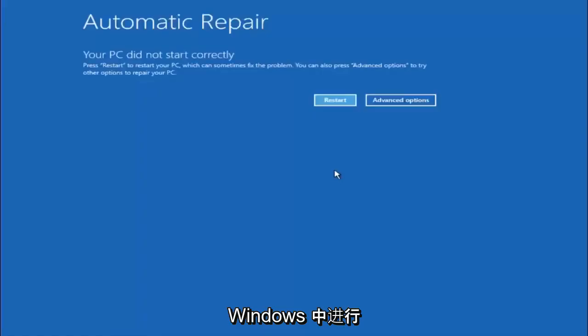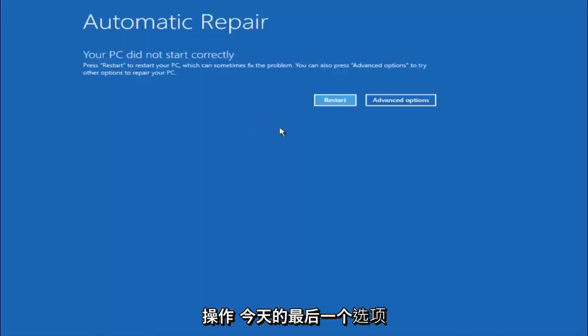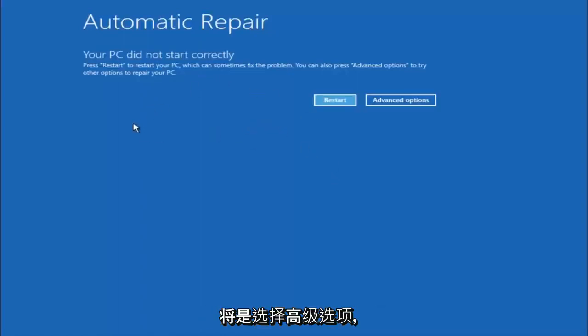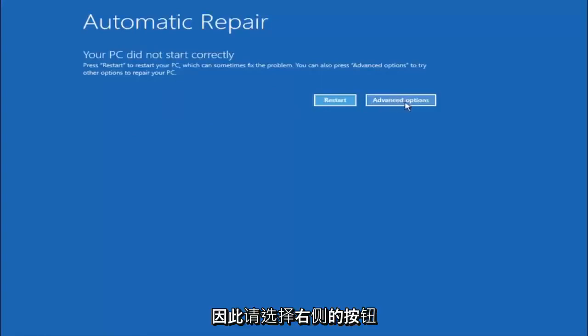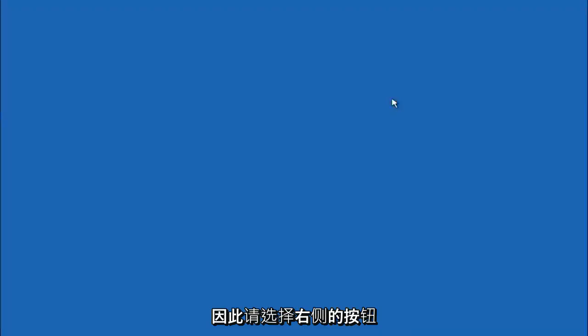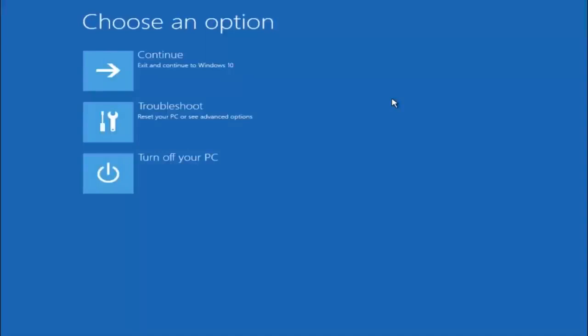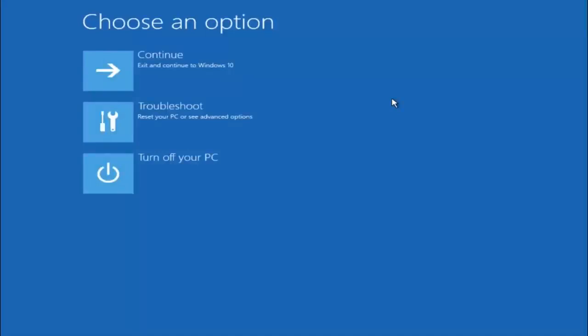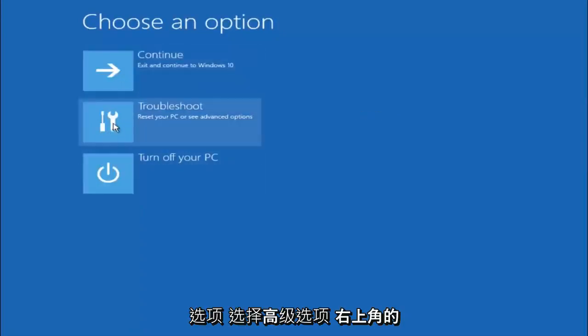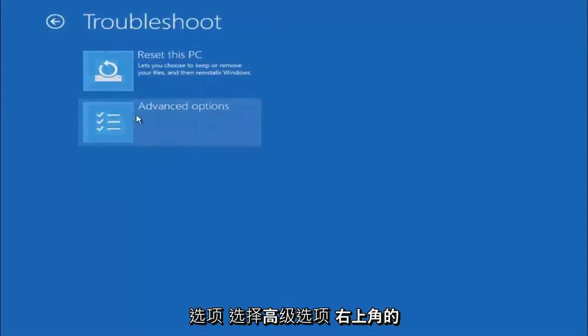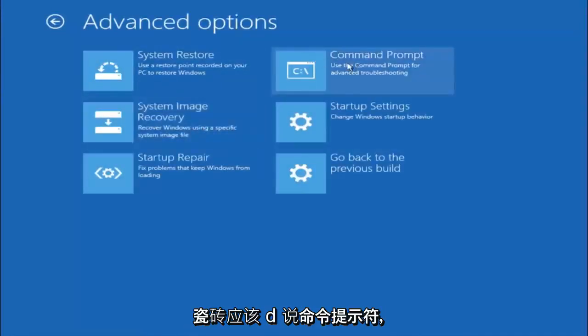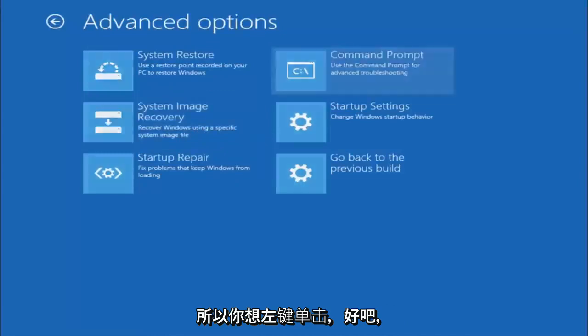Okay everyone. So assuming that did not work, our third and final option today is going to be selecting advanced options. So select that button right there. Select troubleshoot underneath choose an option. Select advanced options. Top right tile should say command prompt. So you want to left click on that.